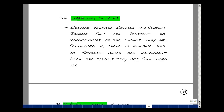This lesson deals with dependent sources. You can find these notes in the course e-book in Chapter 3, starting on page 38. Besides voltage sources and current sources that are constant or independent of the circuit they're connected in, there's another set of sources which are dependent upon the circuit that they're connected in. There are four of these.